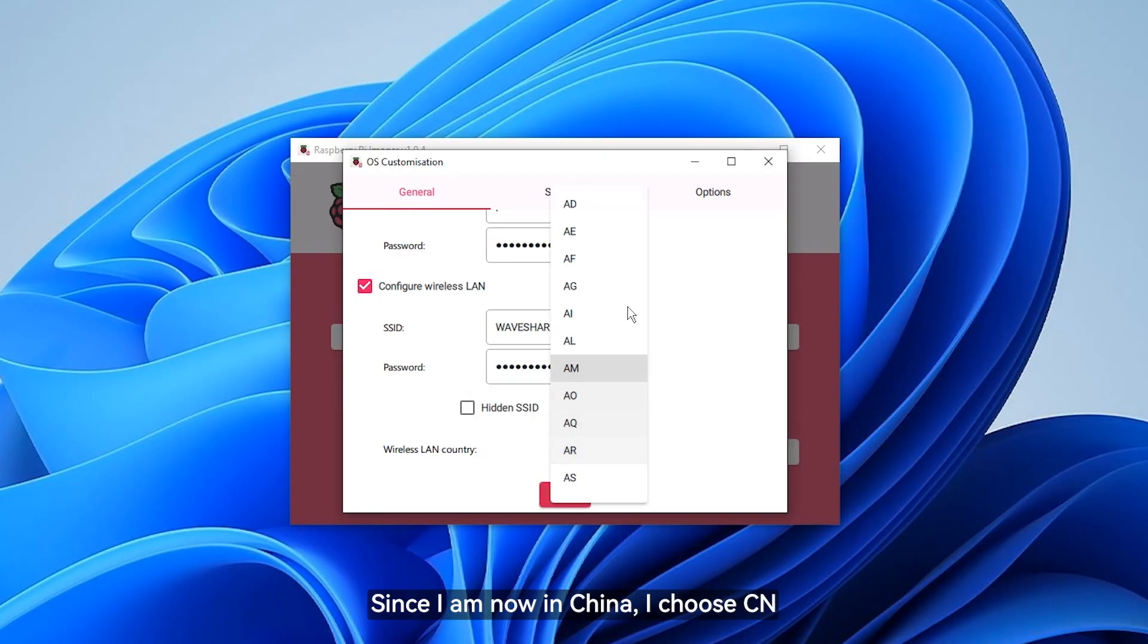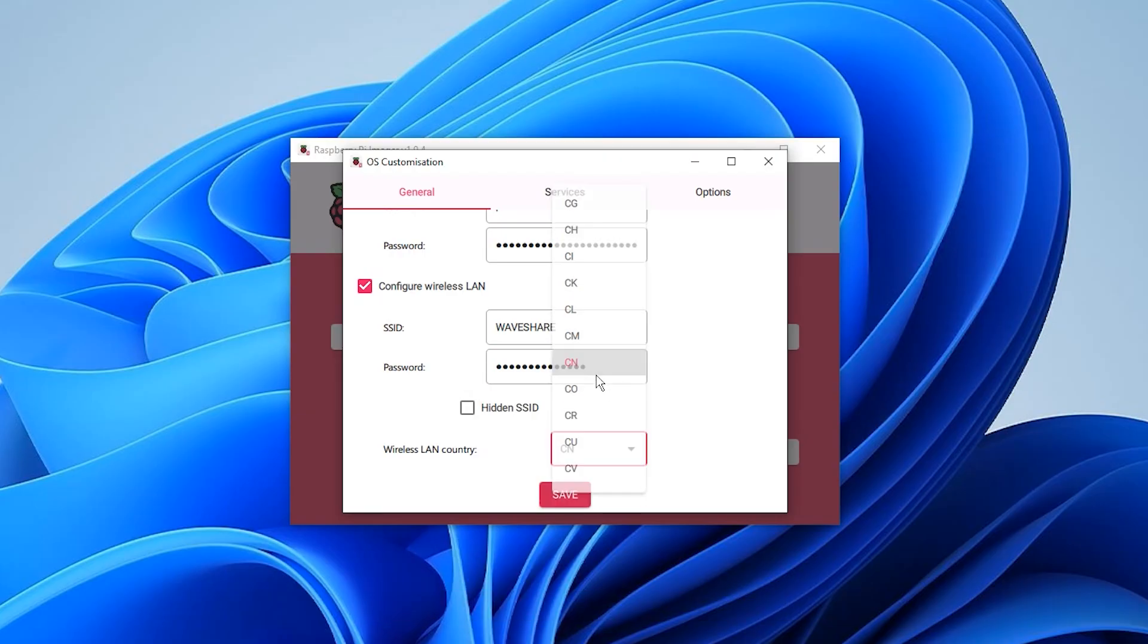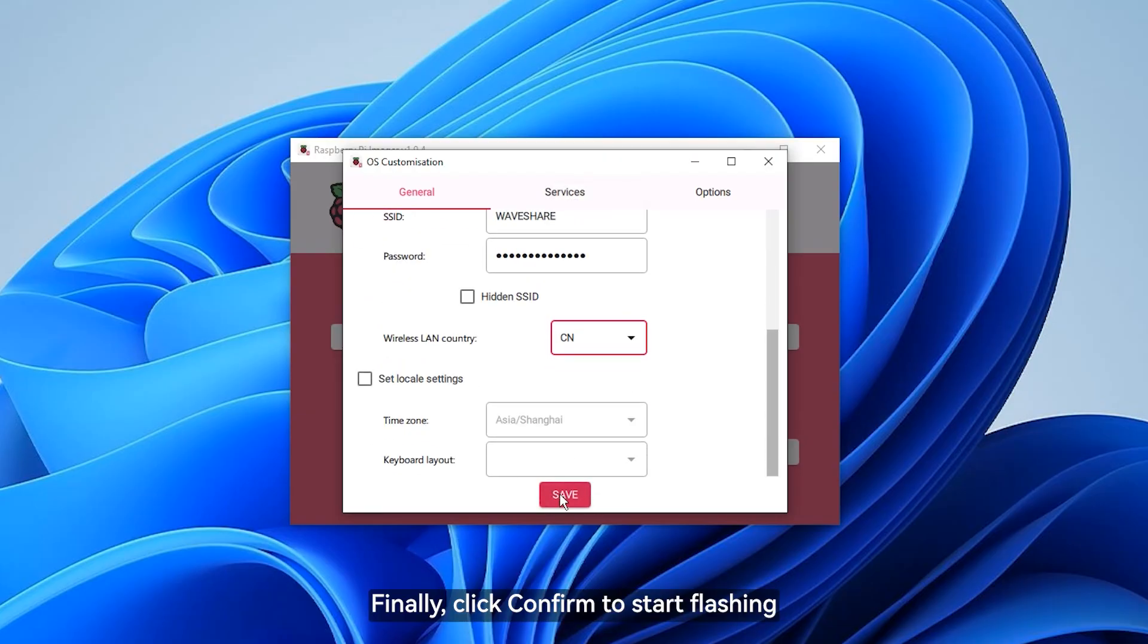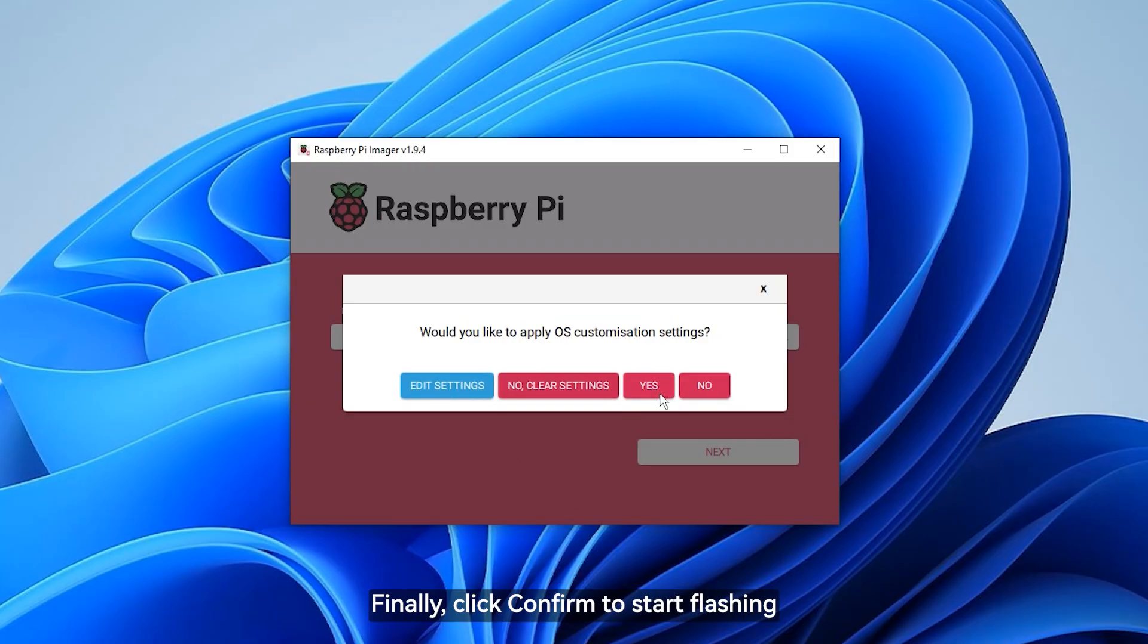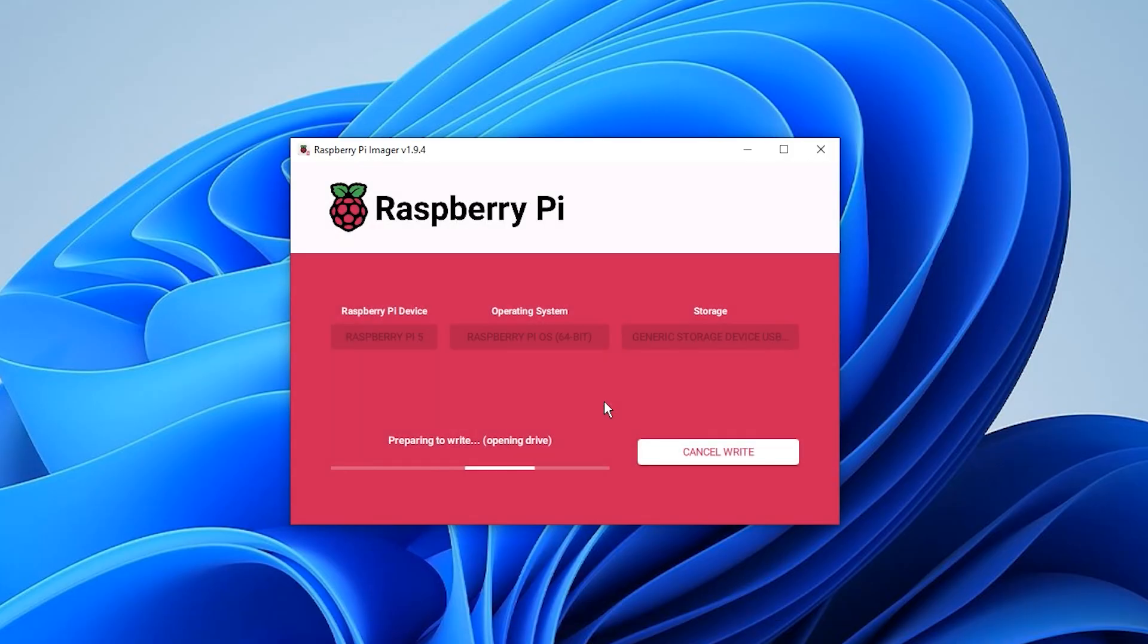Since I am now in China, I choose CN. Finally, click confirm to start flashing.